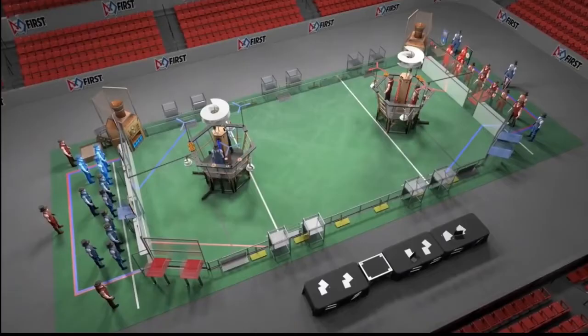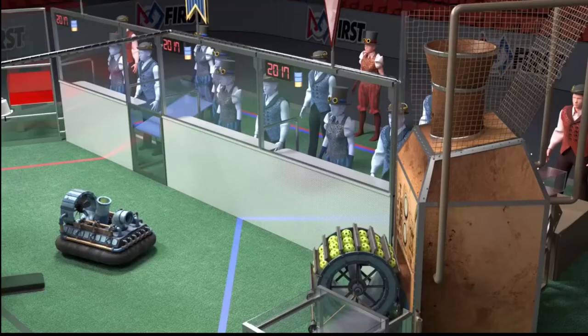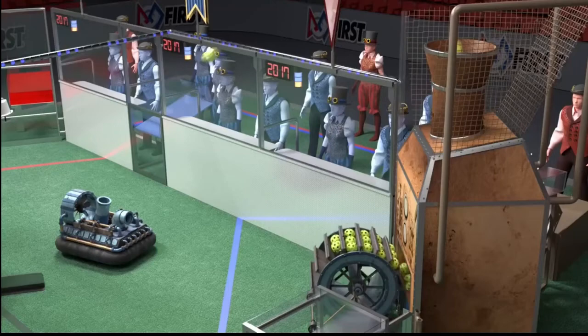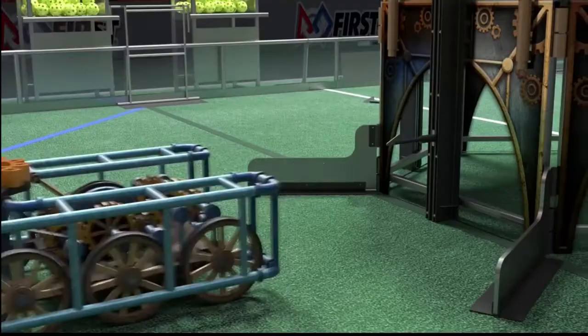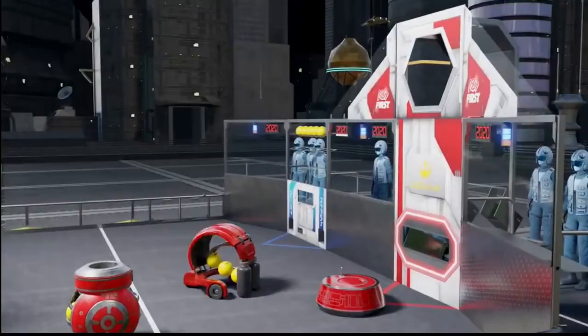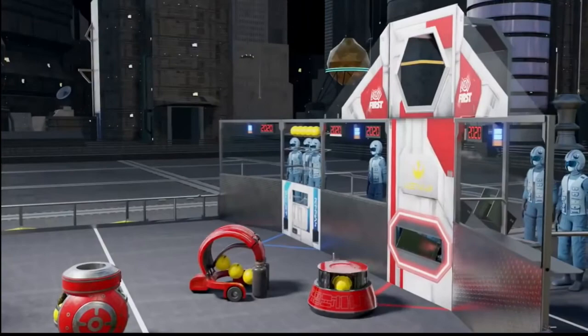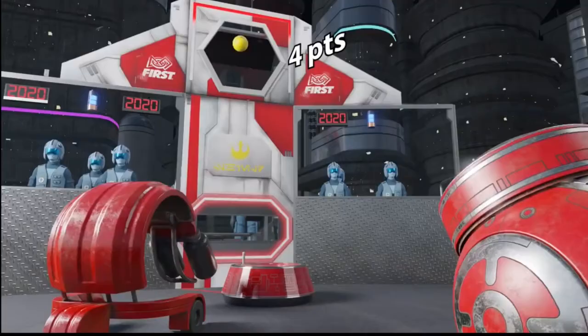So what exactly is vision? Basically, every year FRC's competitions include a game element where we have to precisely shoot or just place a game piece such as a ball or a gear. Now, drivers can do this manually, but...